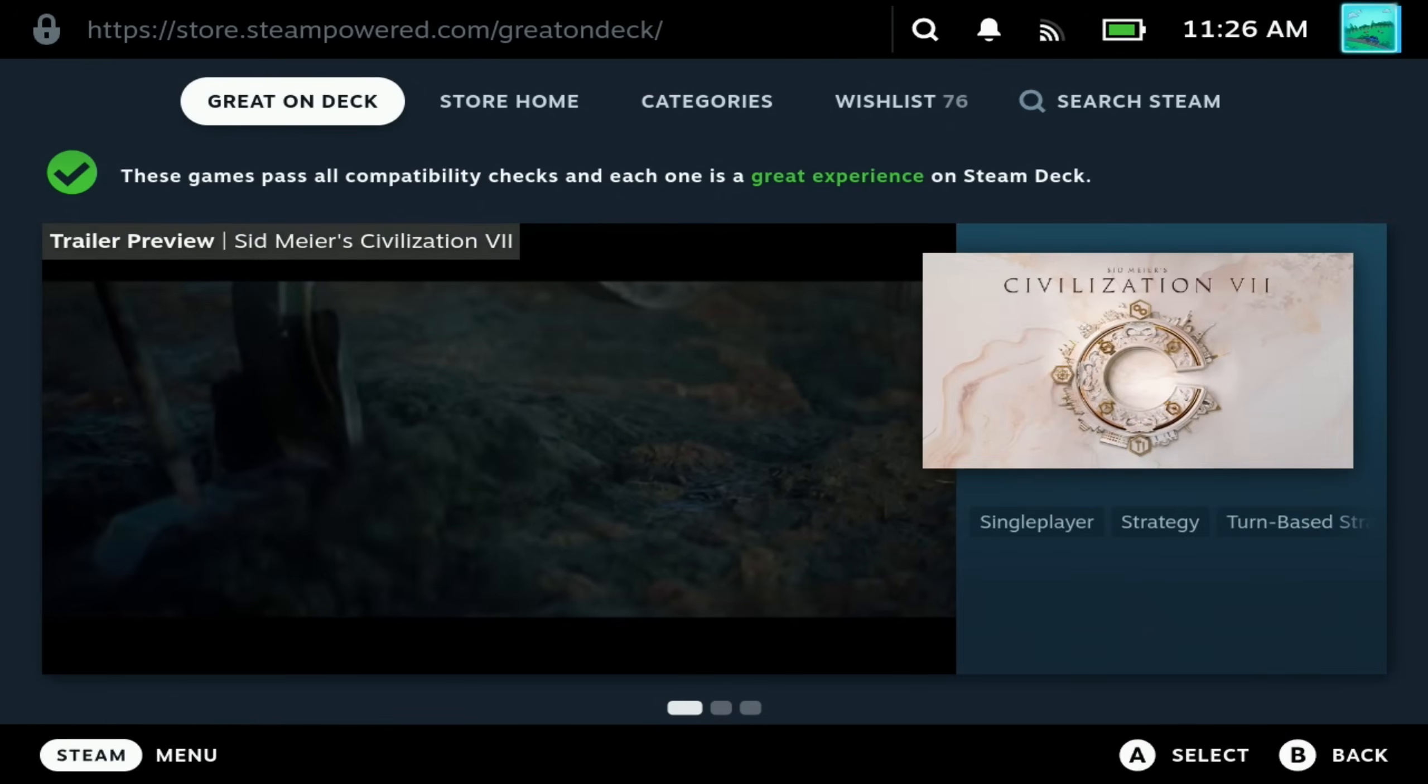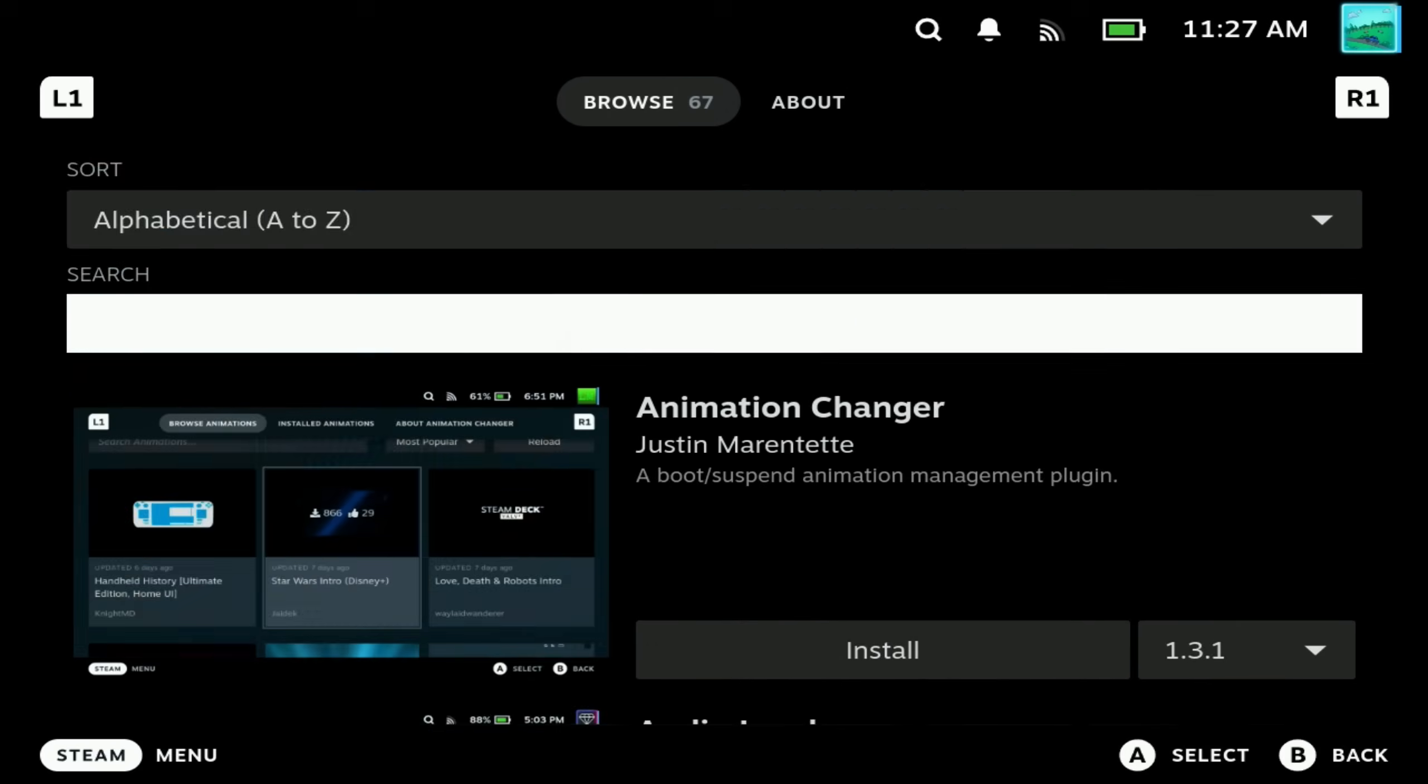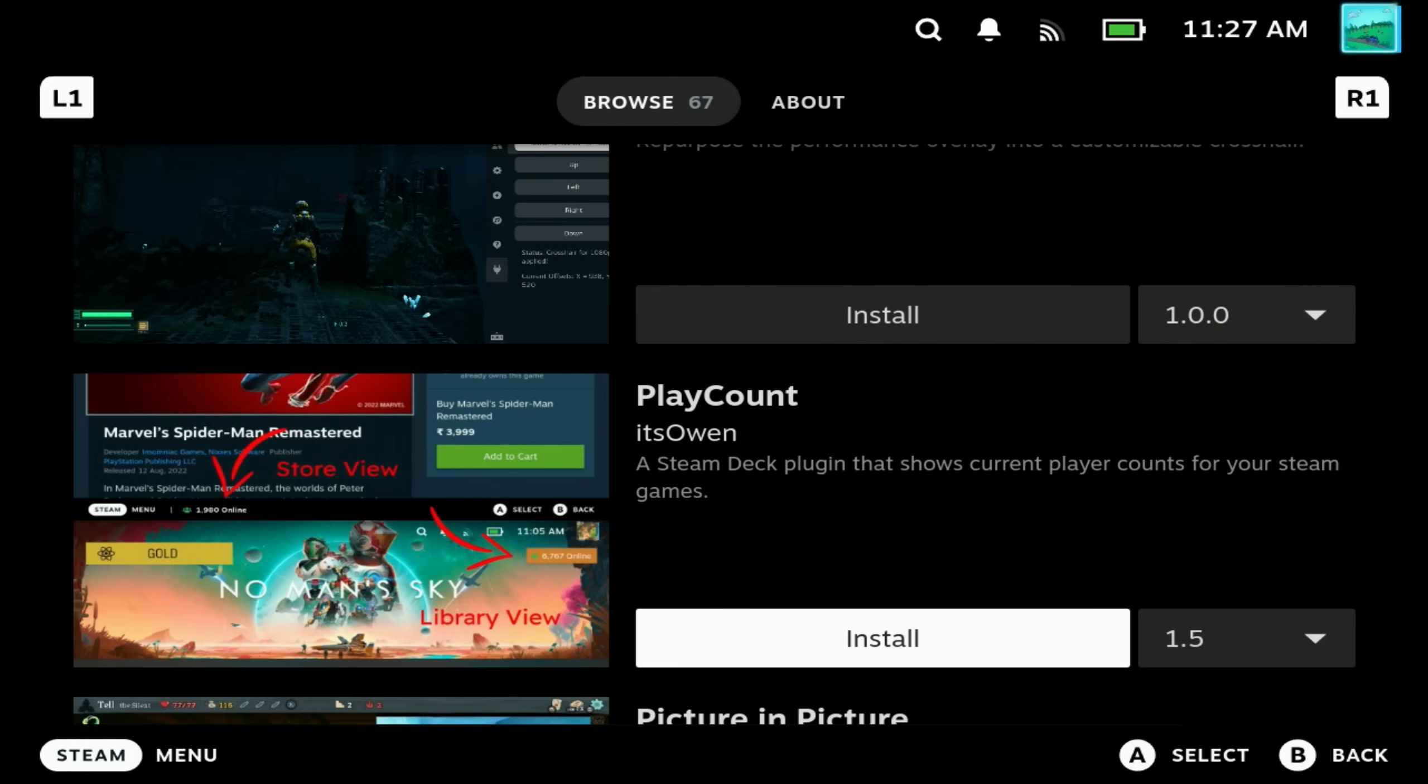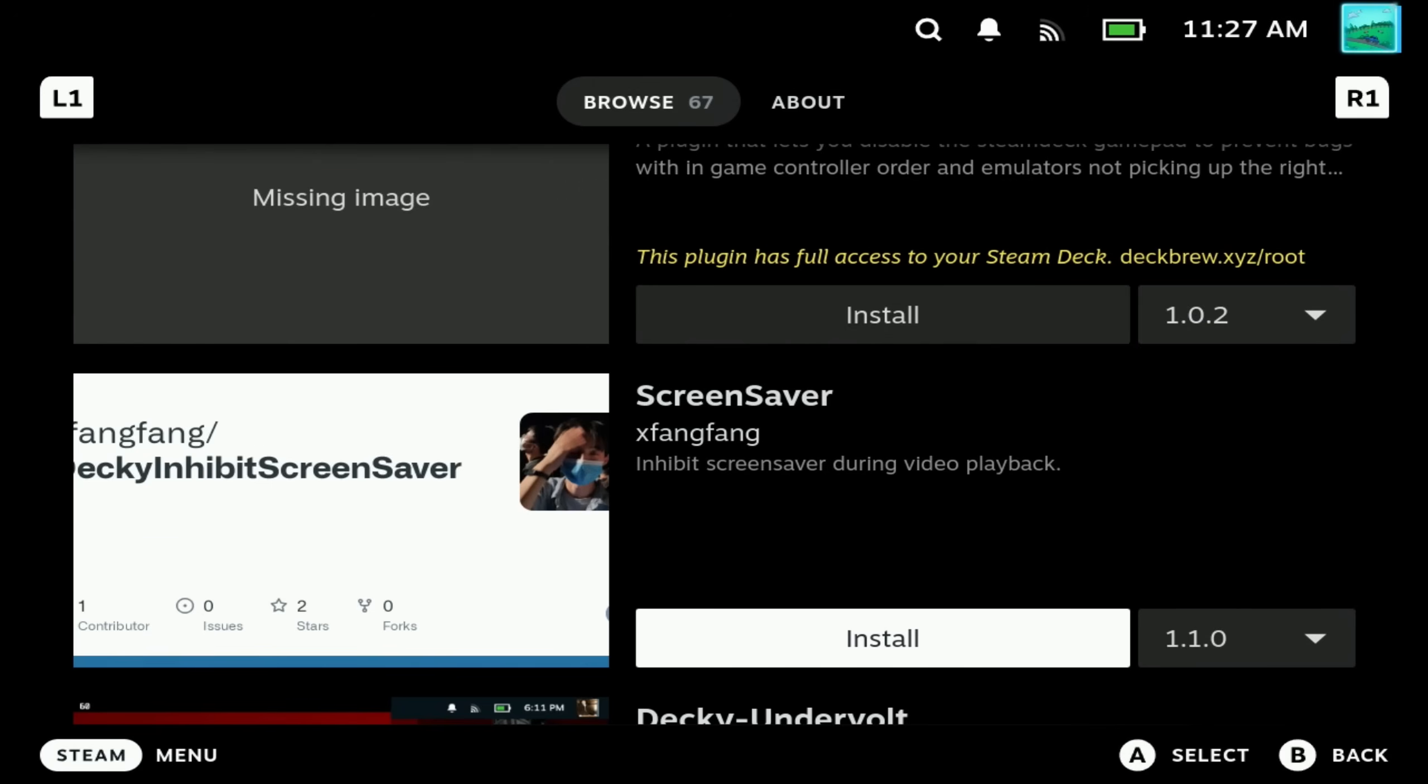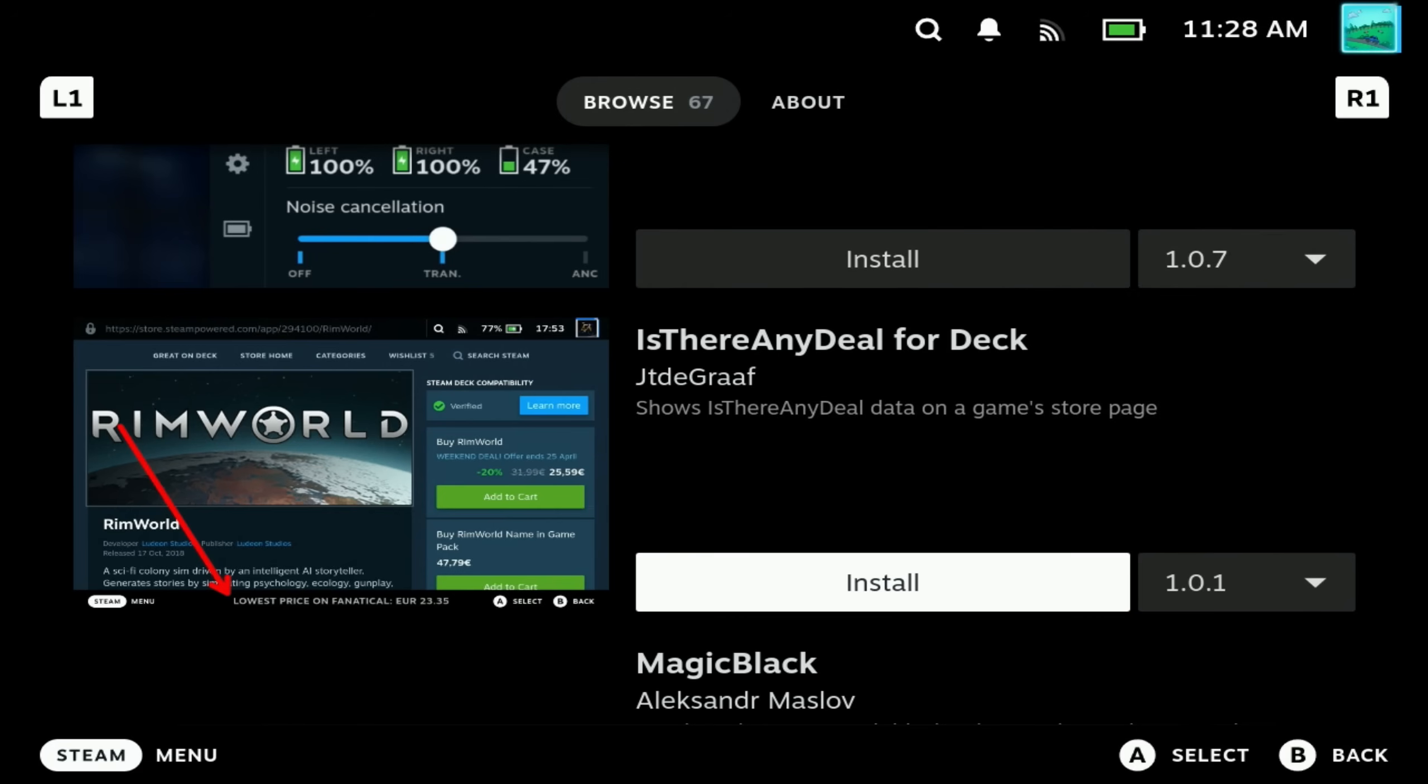To access these once you've got Decky installed you just go to the market icon in the Decky shortcut from the quick menu up in the top here. By default it shows alphabetical but if you want to check on the latest editions you can change this to newest first and this is where you'll see PlayCount and IsThereAnyDeal fairly high up at the top. Didn't manage to get picture in picture to work the way that I wanted it to and there is a new beta plugin that we may be taking a look at very soon about adding FSR to non-FSR games.